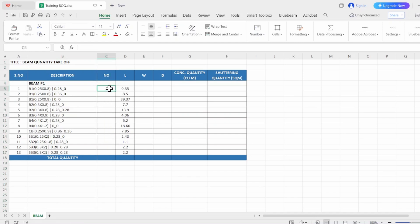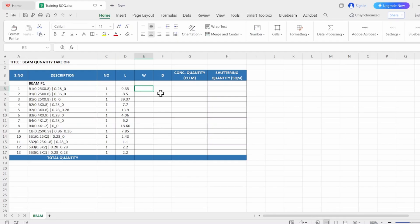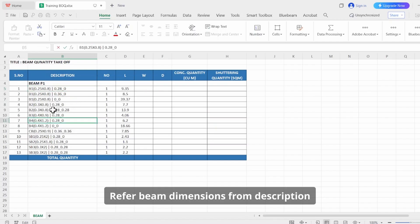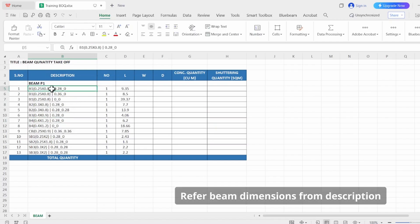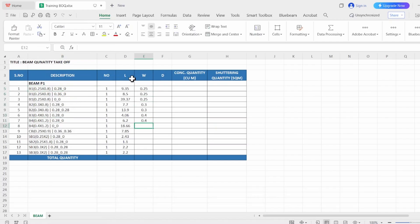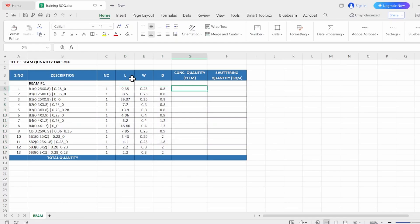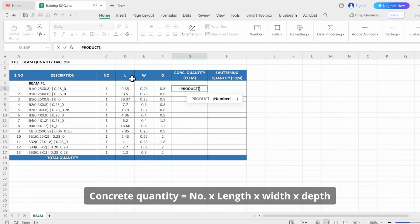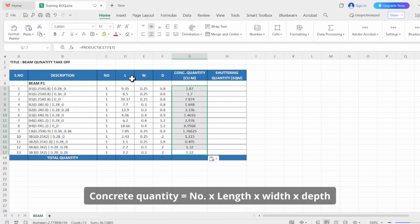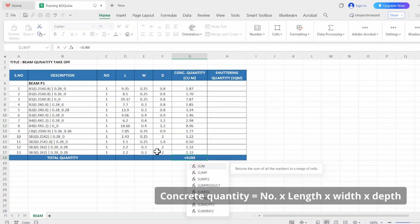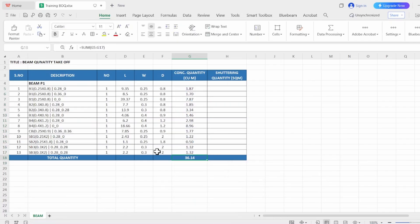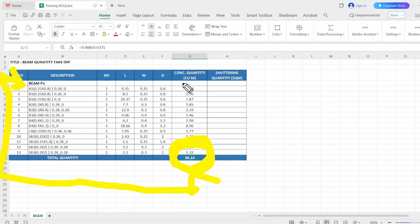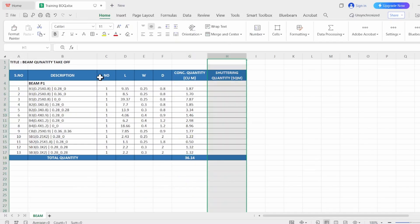Now we're going to work on this to derive our quantity. First is the number—we have number just one. Yes, so width and depth we can take it from here. Our parameters are ready. Now just multiply everything to get quantity. So this is our concrete quantity.